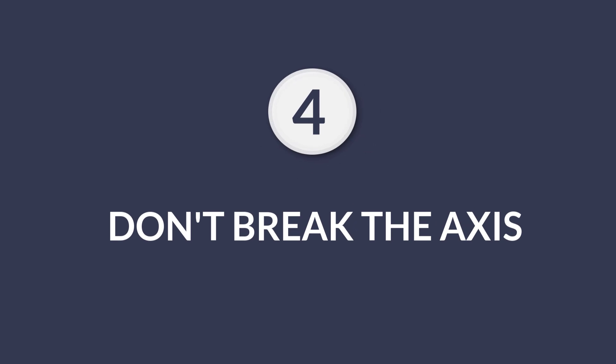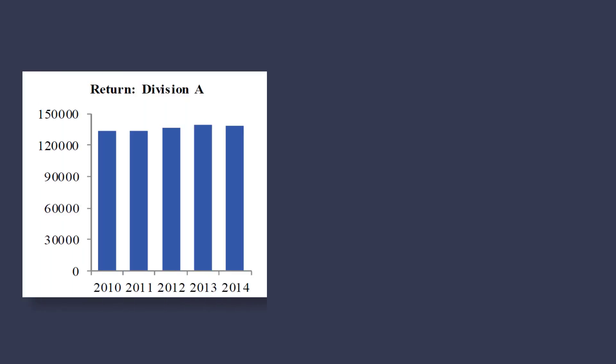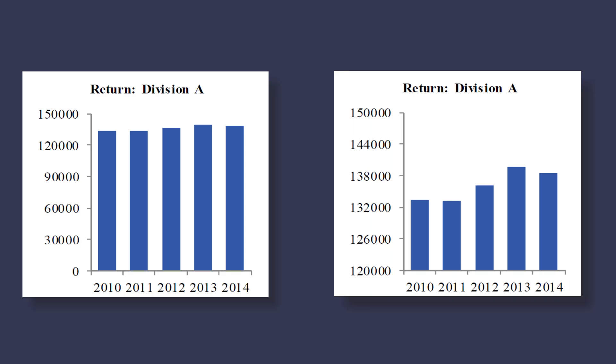Number four, don't break the axis. This can result in lower effectiveness, which means people misunderstand the message of the graph. Take a look at this. And now this, do you spot the difference?